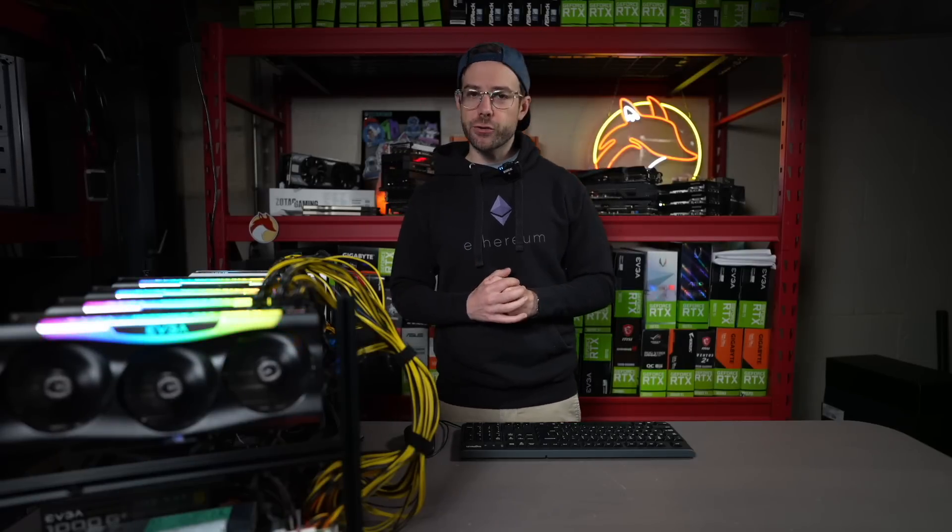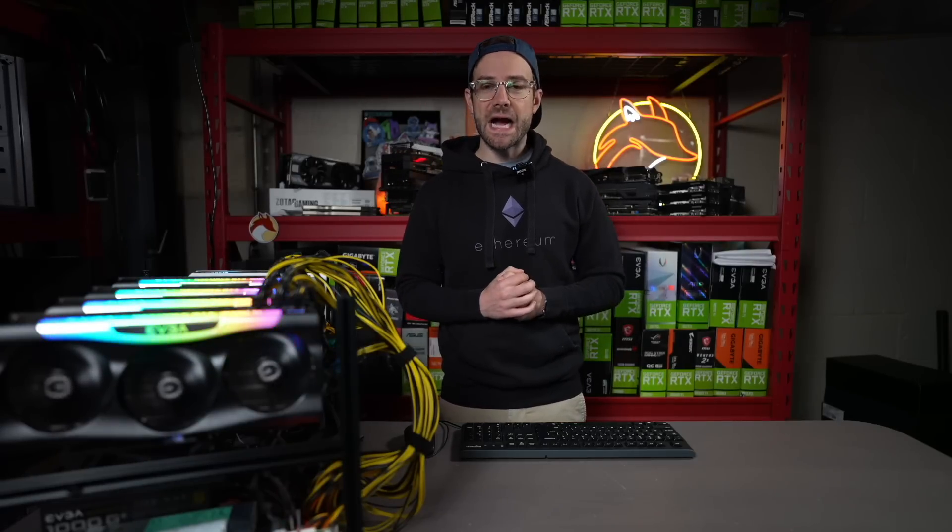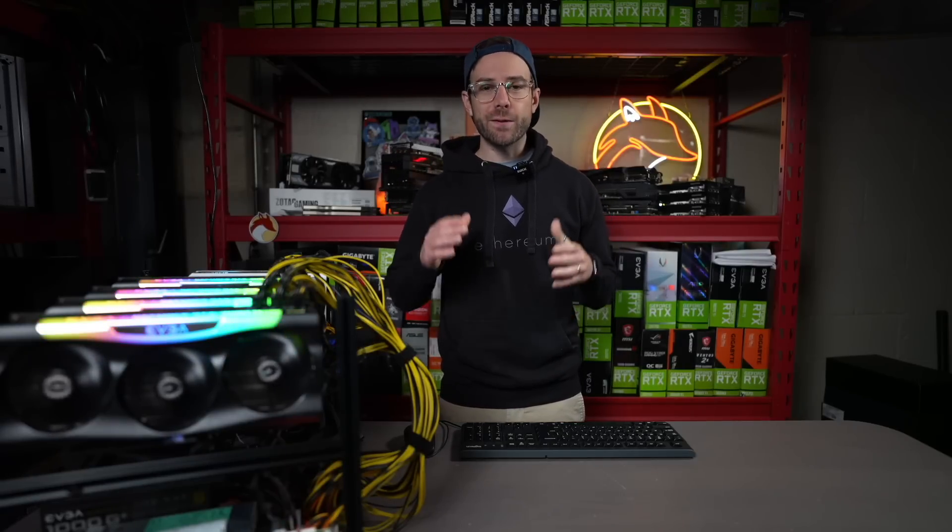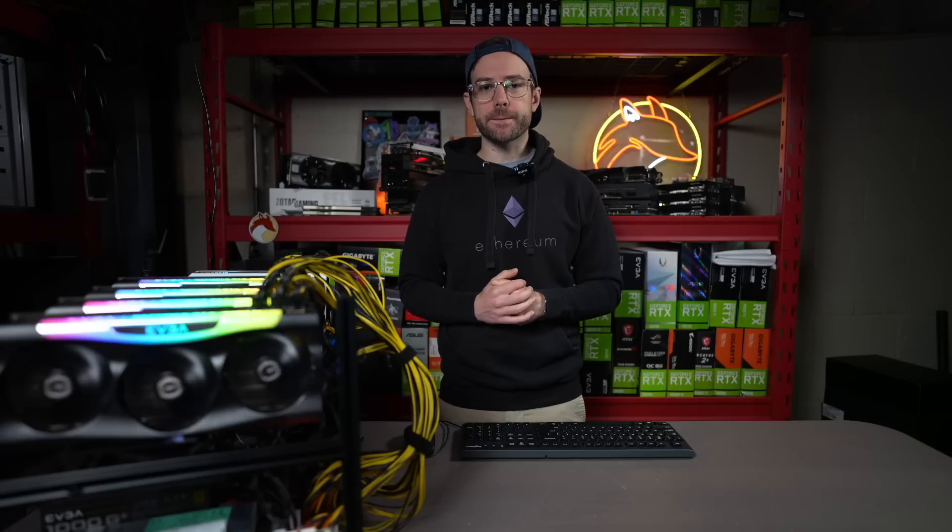Yo, what's up guys? Mike Redfox. In this video, I'm going to show you how to install the latest NB miner in HiveOS for a 100% LHR unlock.